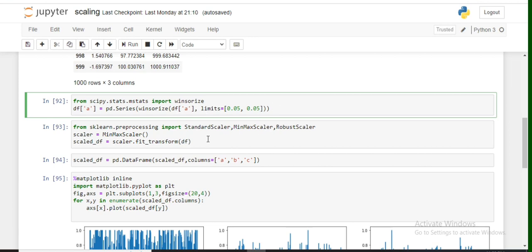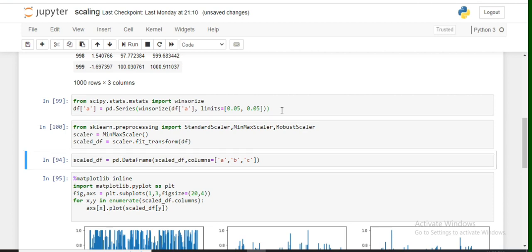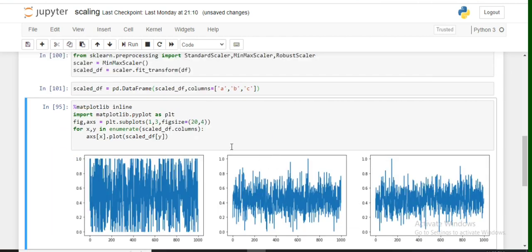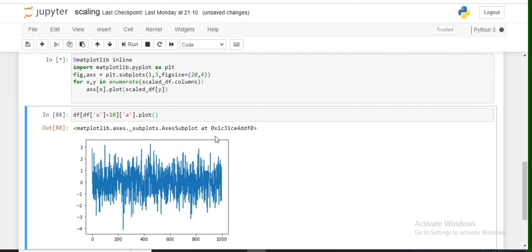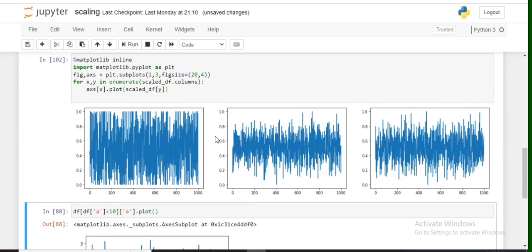Once we have Winsorized, we import the minmax scaler from sklearn.preprocessing and apply it throughout the dataframe. As minmax scaler returns a numpy array, we'll be converting this into a dataframe and then finally visualizing the three columns. You can see here how the three columns have been distributed and scaled in the range from 0 to 1.